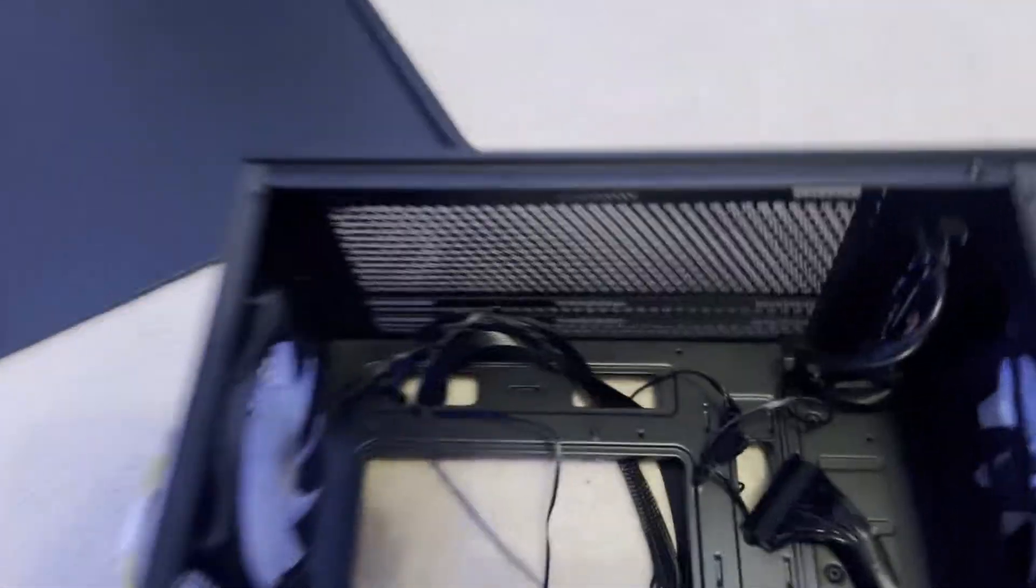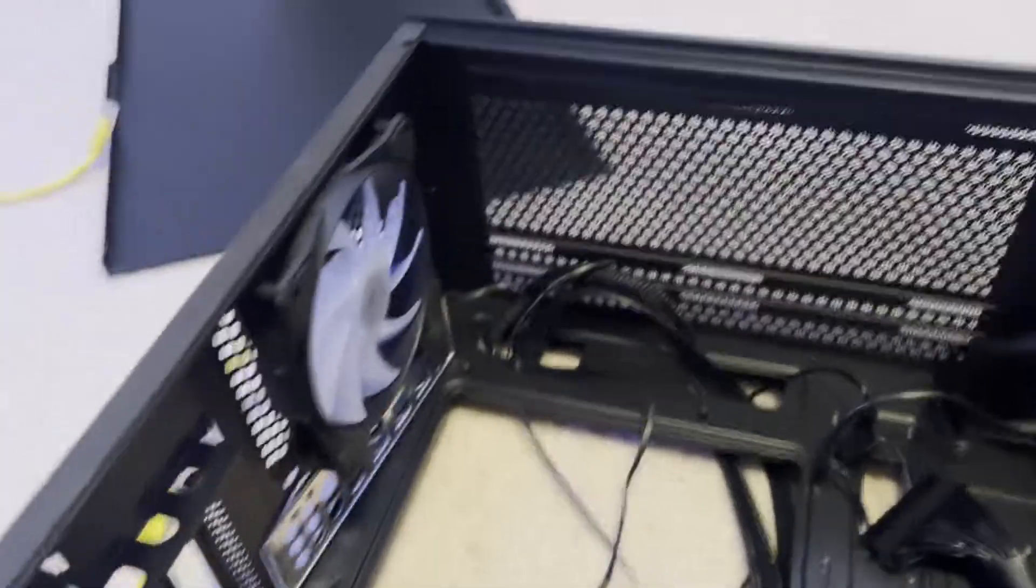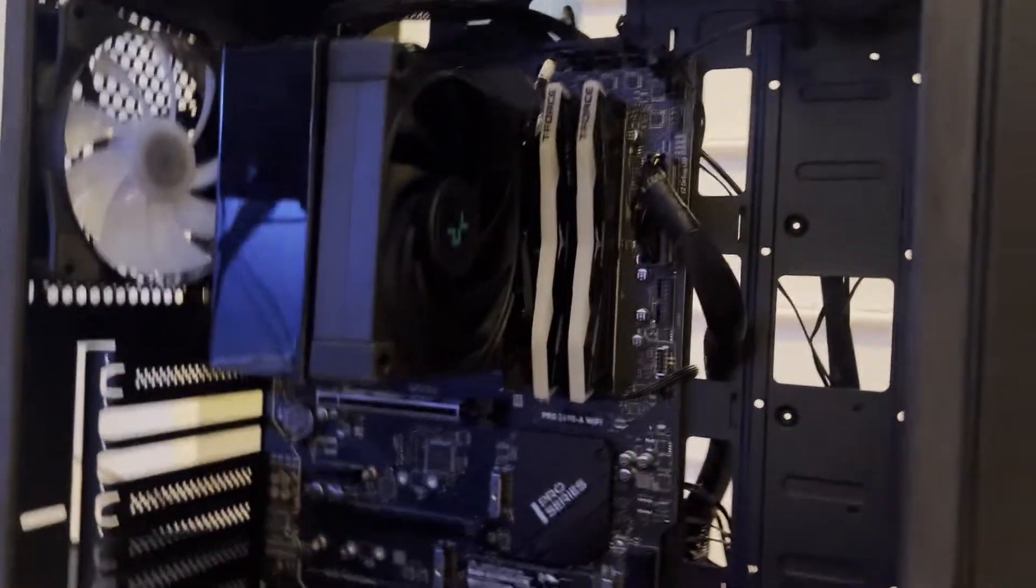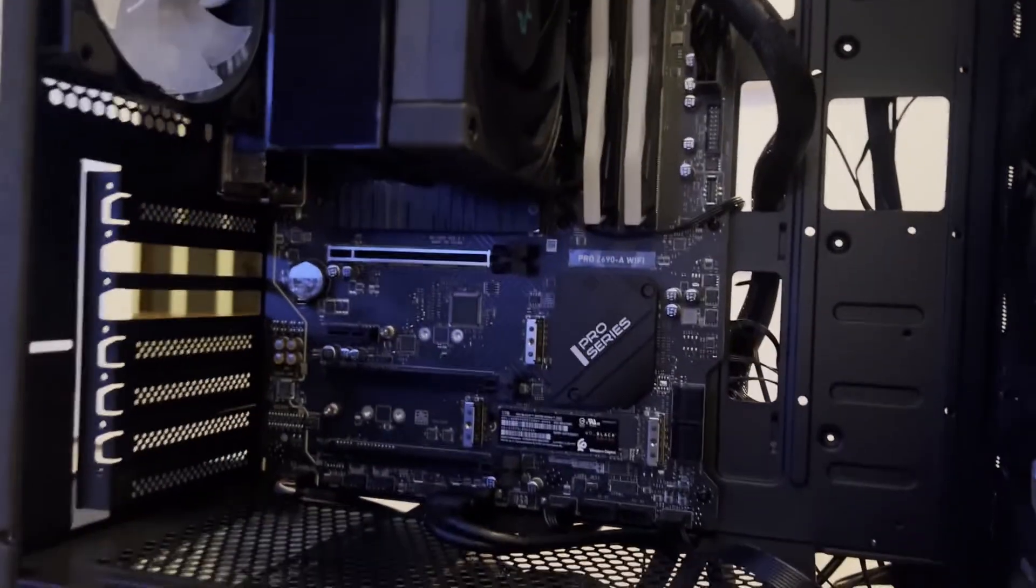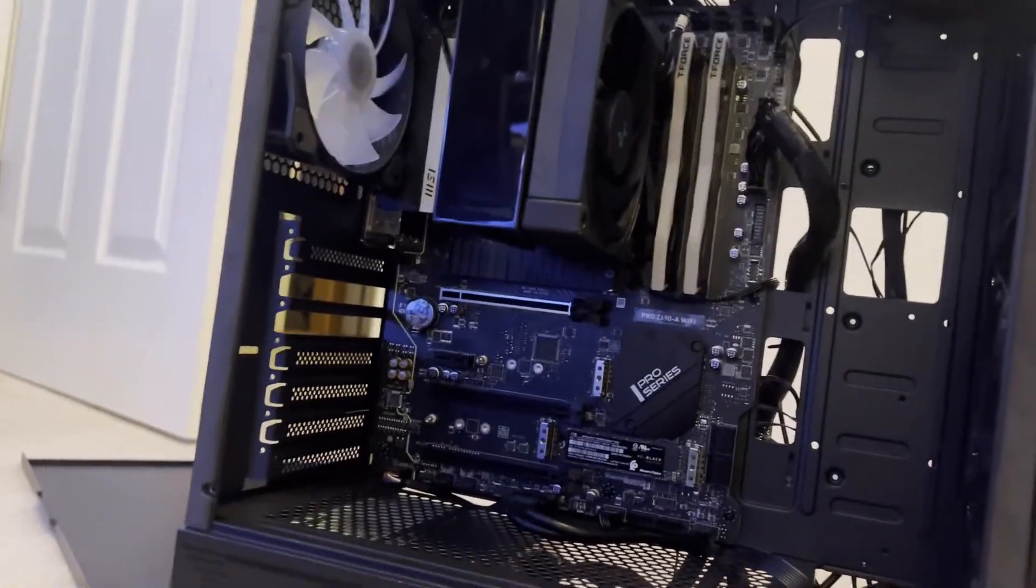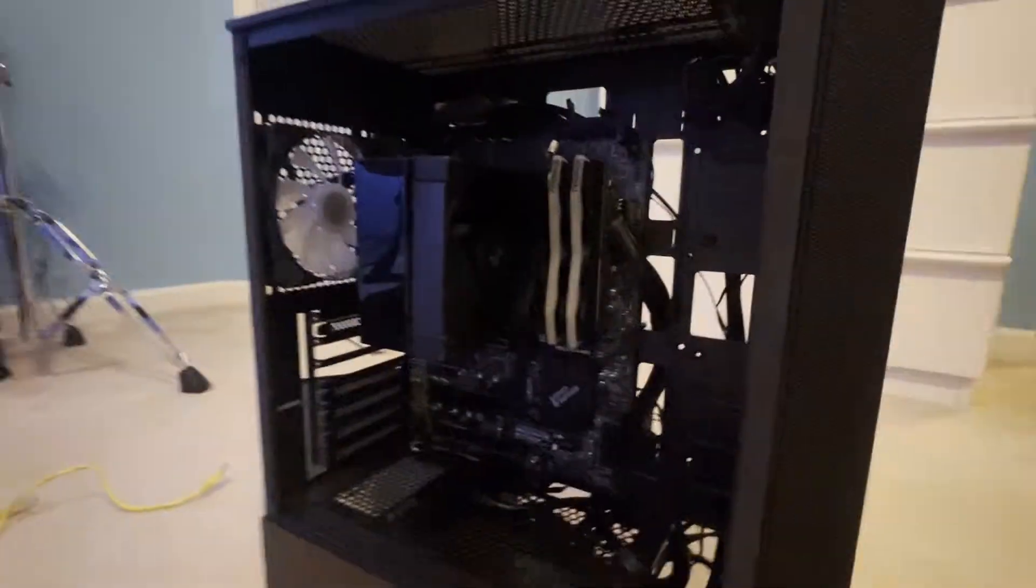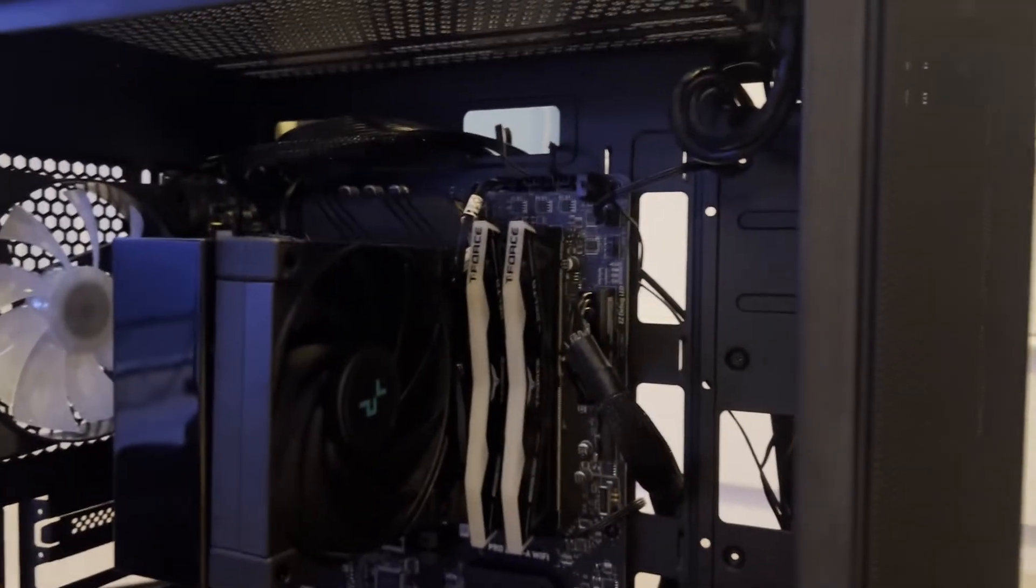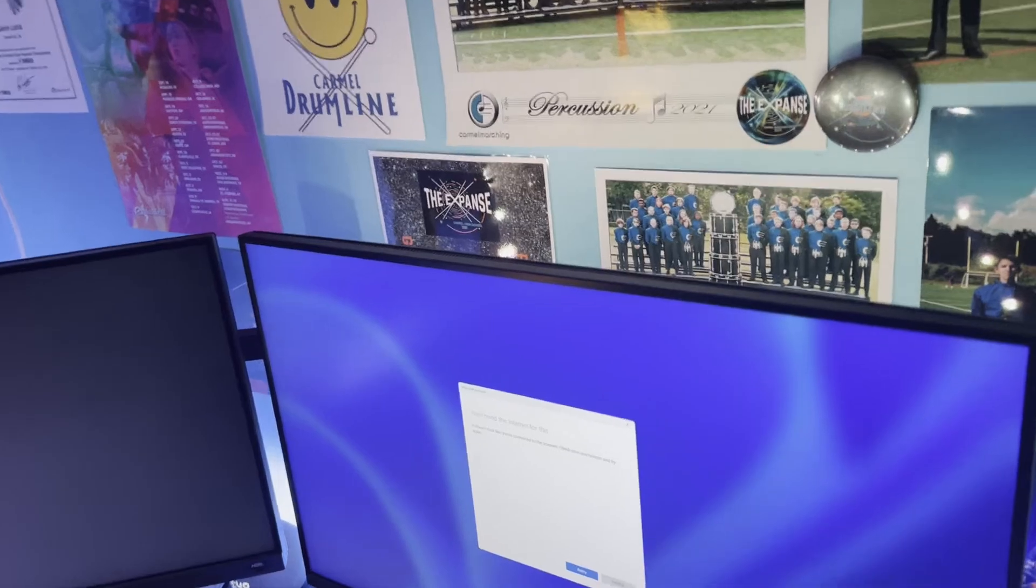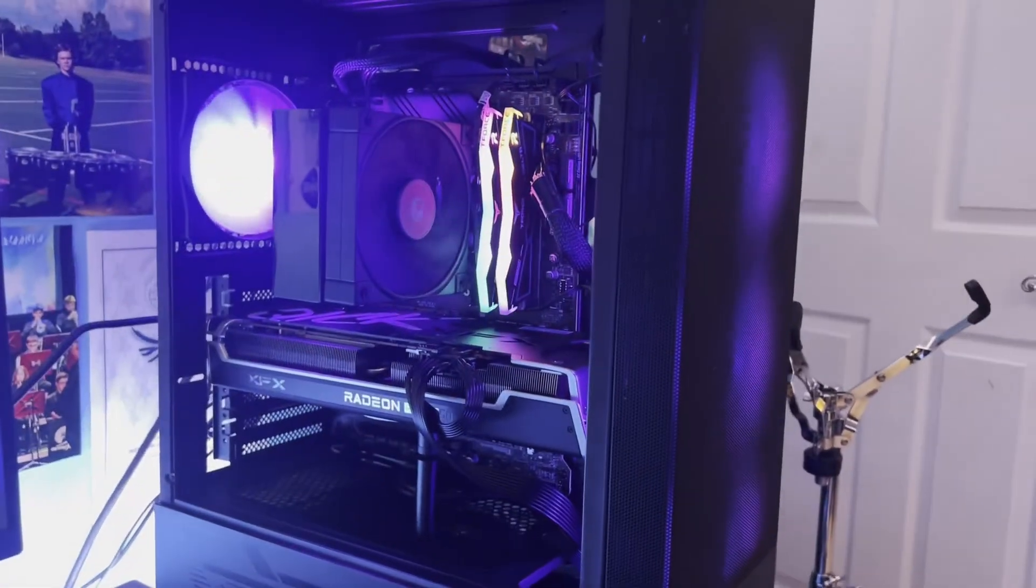I still have all my cable management here. Luckily, I don't have to redo that. Do not forget your IO shields, guys. Do not forget. We're back here. I feel like my cable management is worse this time, but honestly, I really could care less. This has been... I wish I didn't have to replace the whole motherboard.